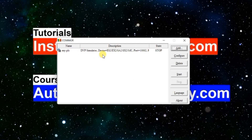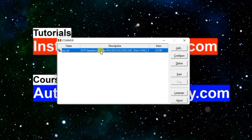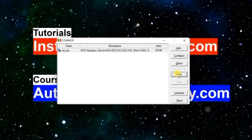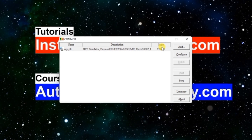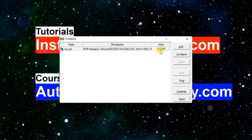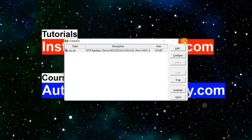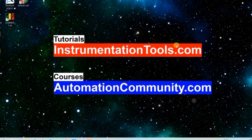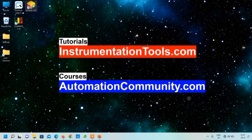Whenever you want to do programming in ISPsoft, first select this simulator and click Start. If it is started, only then will the simulation work — otherwise you won't be able to perform simulation. Now we have created and started our simulator, so just close it.